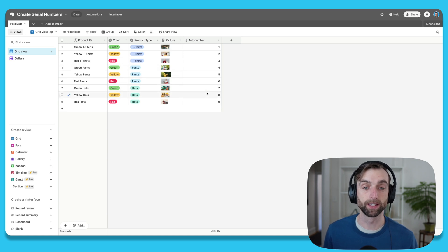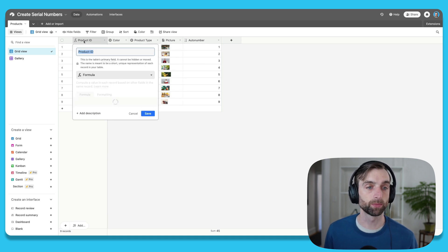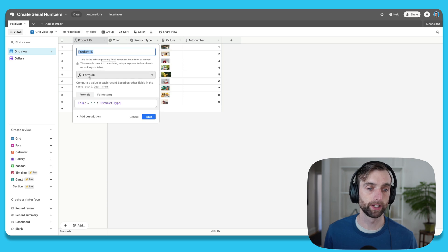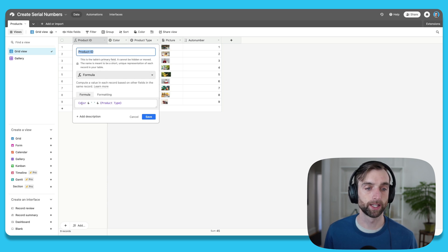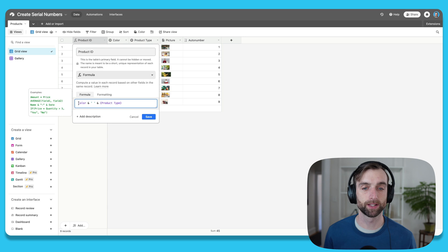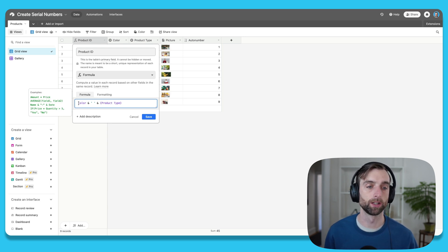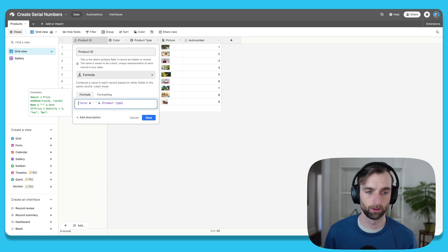Now that we've got our number here, we need to add the appropriate zeros. So I'm going to open up the product ID. And right now this is already a formula which is concatenating the color field and the product type field with a space in between. And I want to add my serial number to the beginning of this. So it's going to say like 0001 color product type.